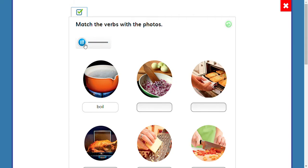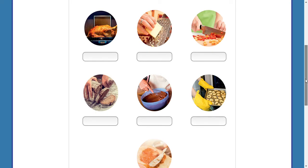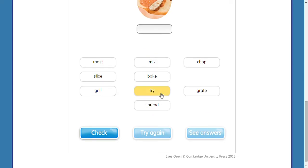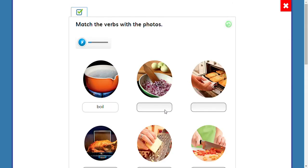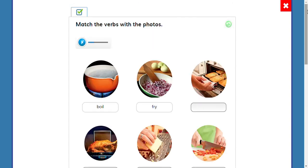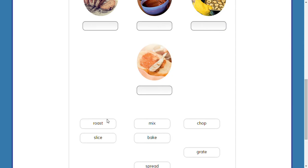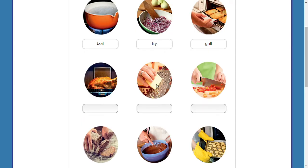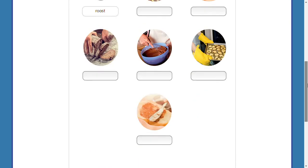Letter B is fry — very good. Letter C is grill. What is grill? This is grill. Letter D is roast. Let's continue — your answers look right so far.